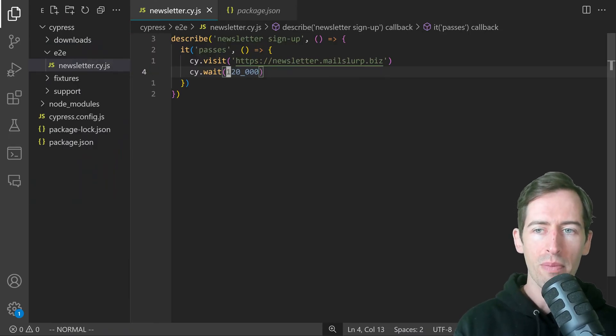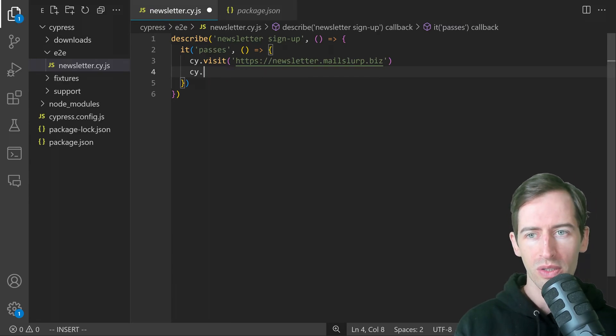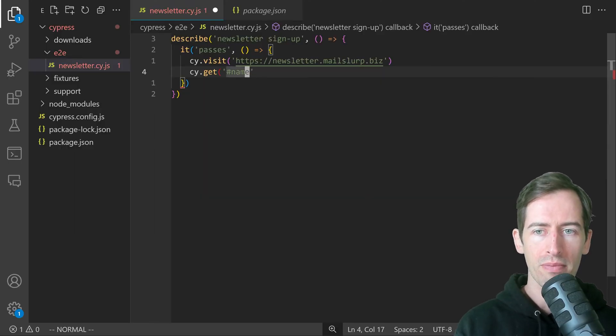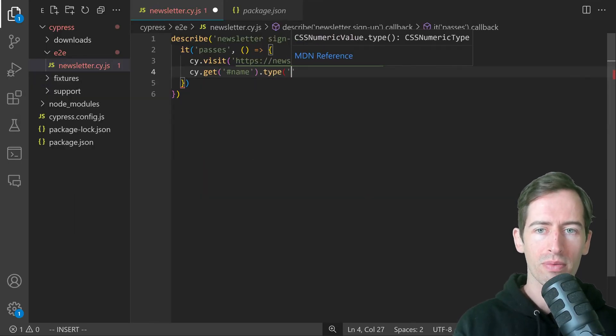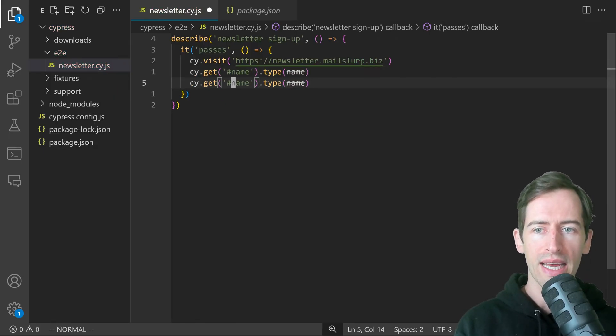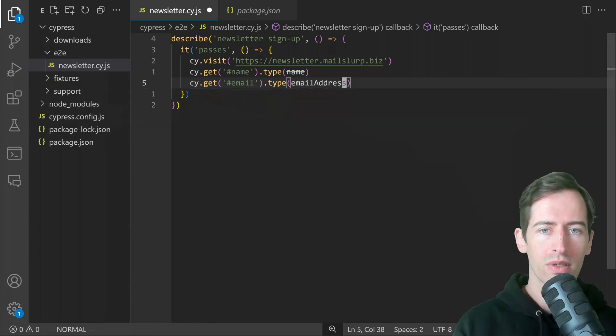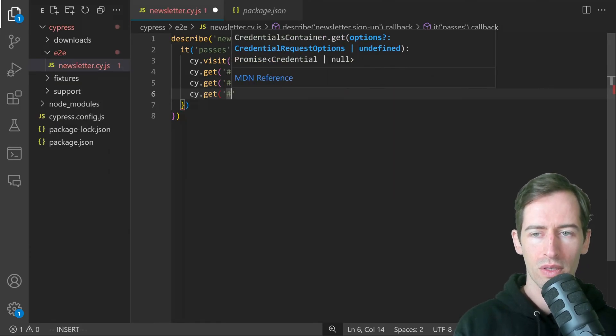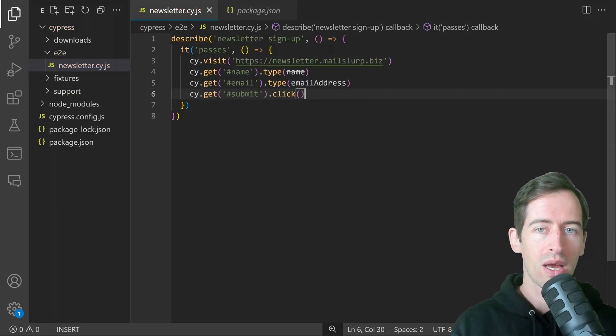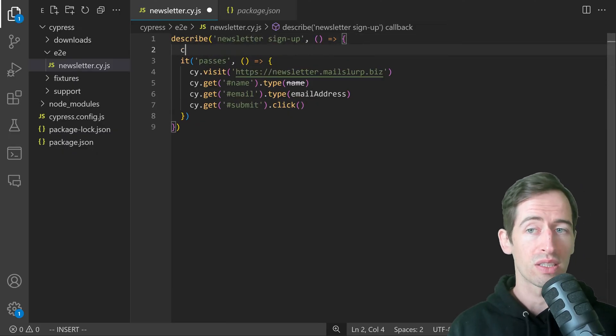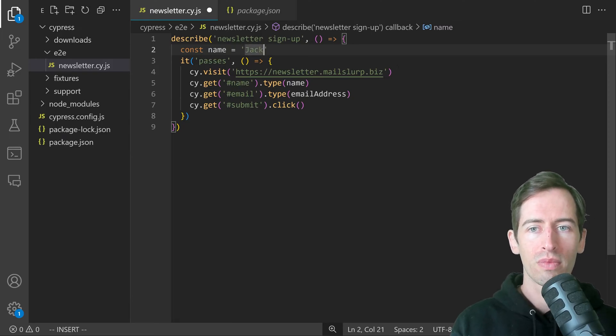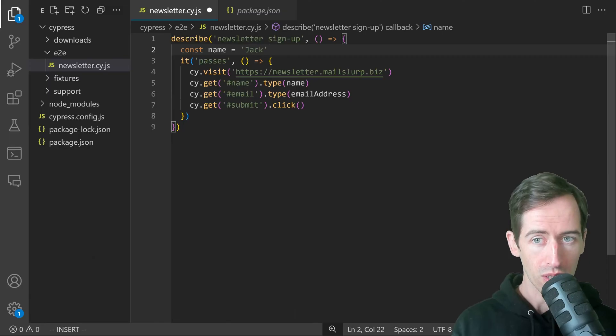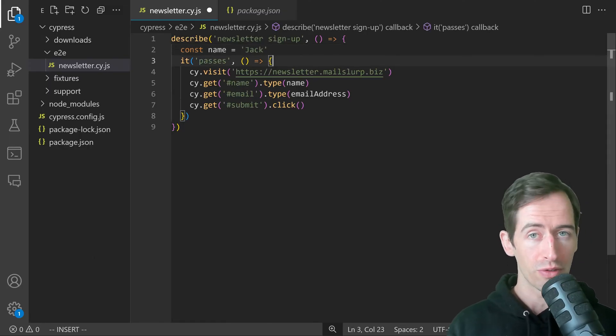We can now modify the test to fill out these values. We could say get name and type a name value and get email and type in email address. Then we want to submit it and click it like that. But how do we generate a name and an email address? For a name, we can just define one like this: name equals Jack. For an email address, we can use the MailSlurp client that we installed earlier.